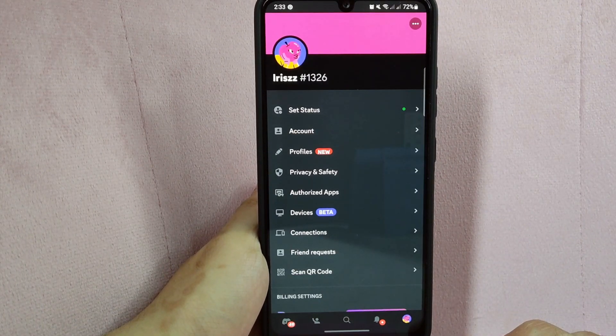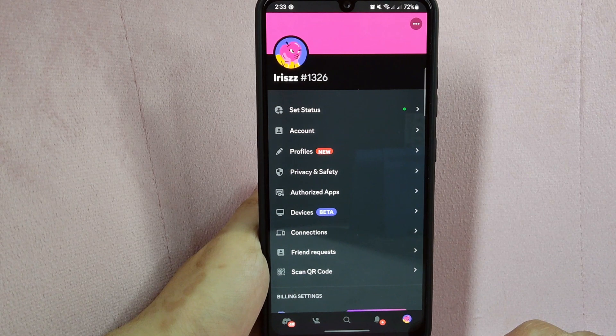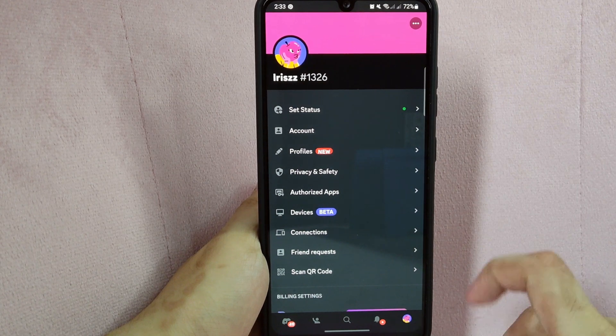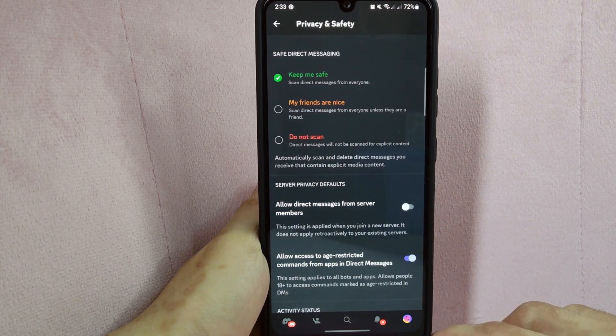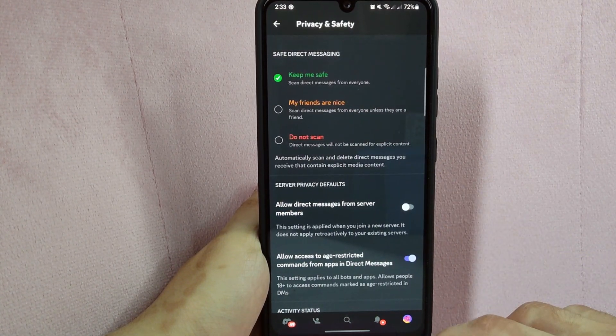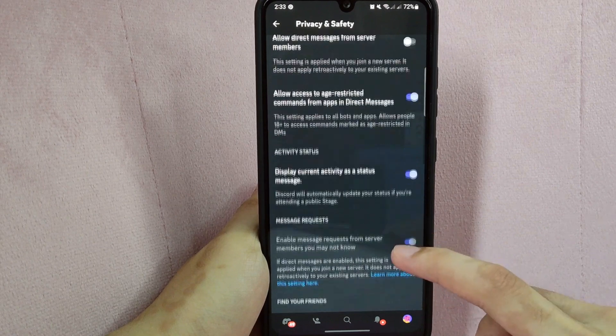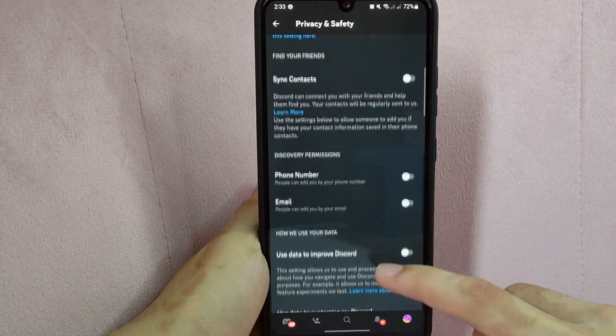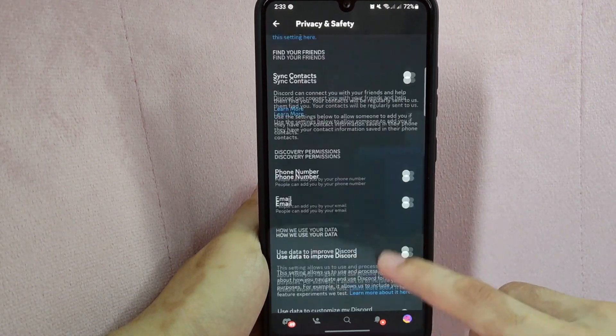In this page, select the Privacy and Safety option. Here, scroll down until you see the Message Request section.